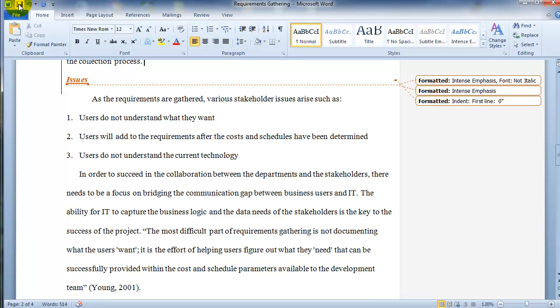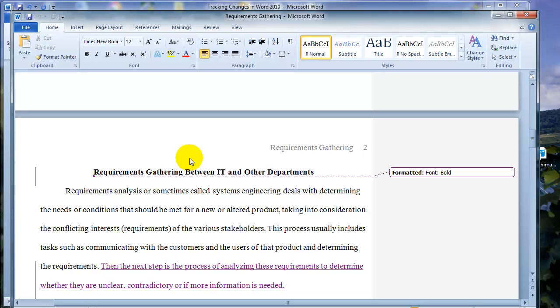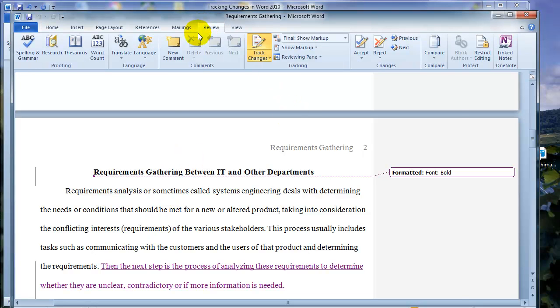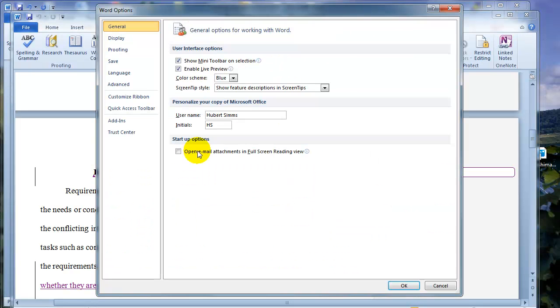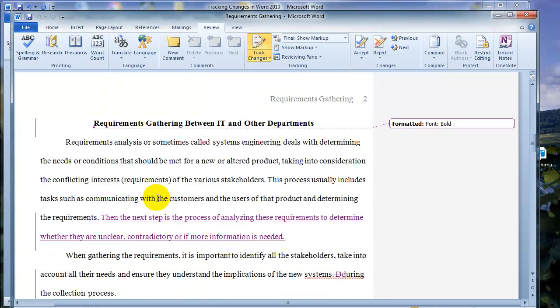So basically, we make all the changes throughout the document. At this point, I'll go ahead and save it and then I'll go ahead and close the document. And now I'll pretend like I'm somebody else. I'll change the username to Mary Jones. Click OK.